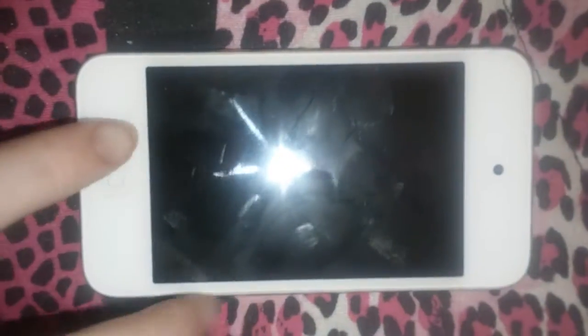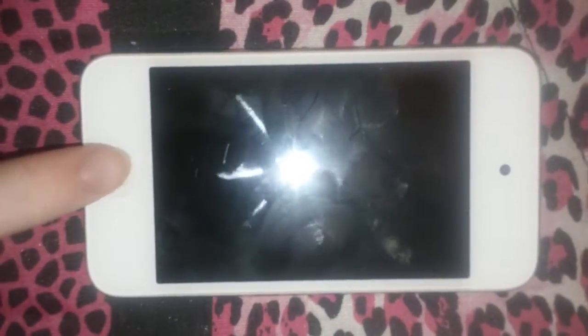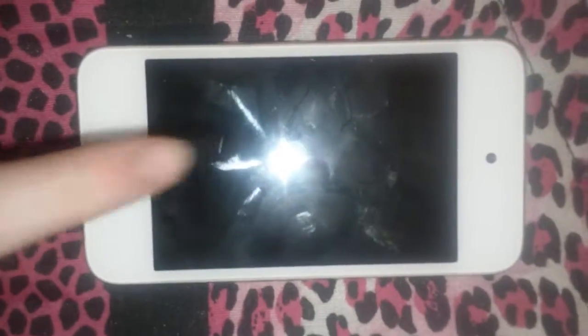Hey guys, today's video is going to be an update of what's on my iPod Touch.